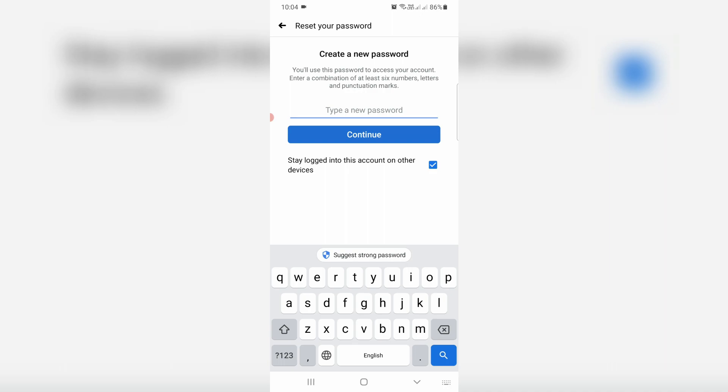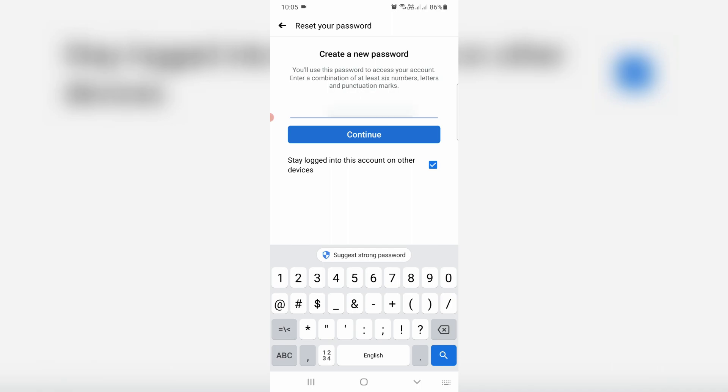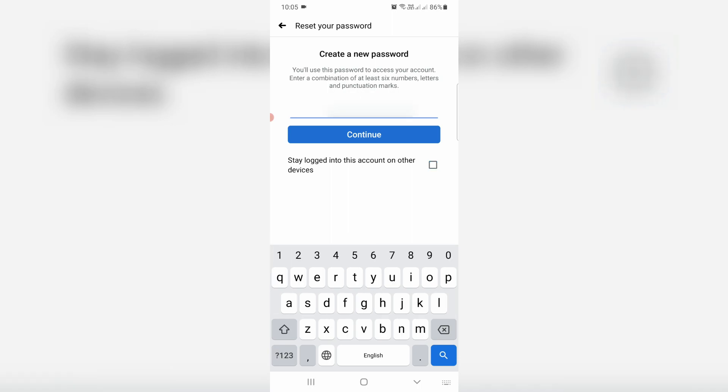Now they're showing the password reset section. So just create your new password and click to continue.